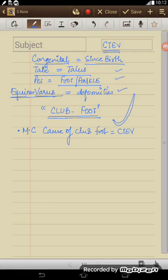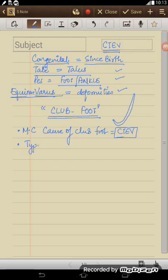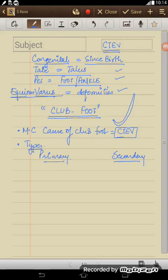So most common cause for club foot we know is CTEV. Now we must know why CTEV occurs. The CTEV, it can be basically primary or it can be secondary. What does this mean, primary or secondary? Primary means there is no underlying cause.